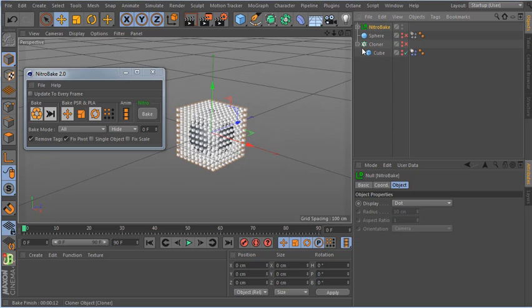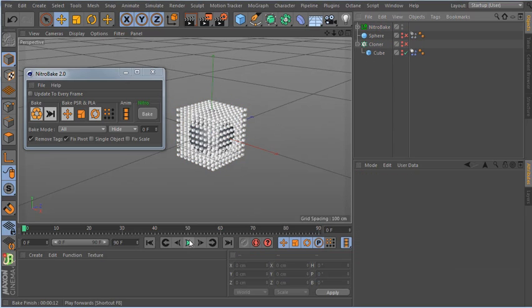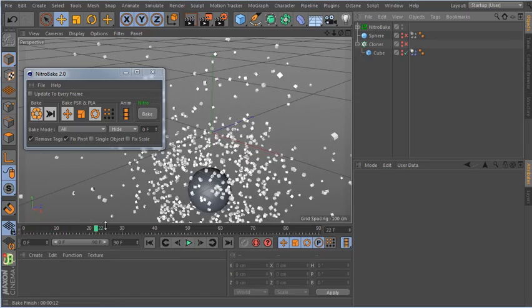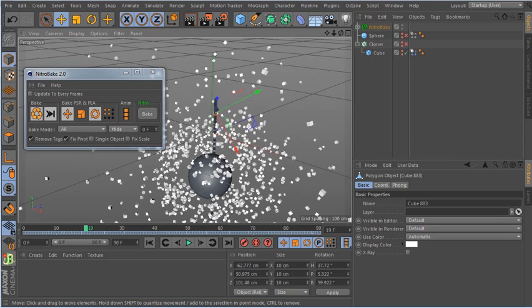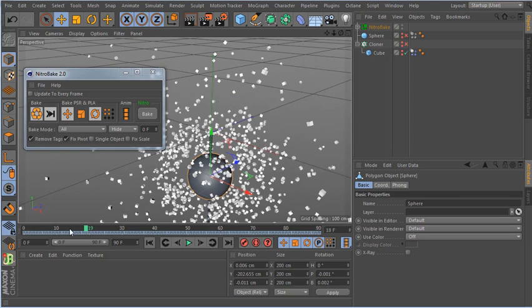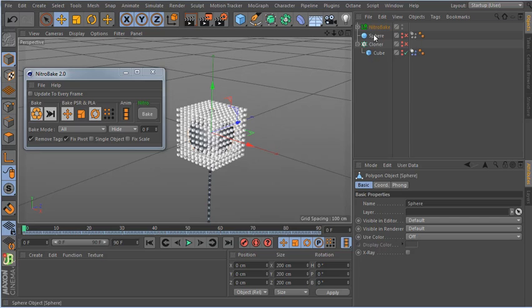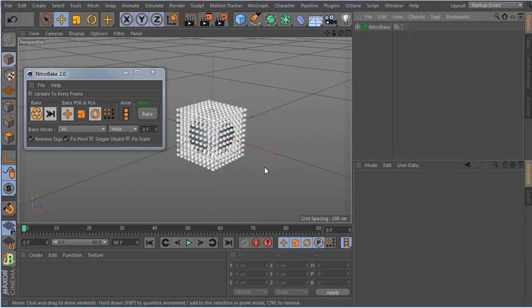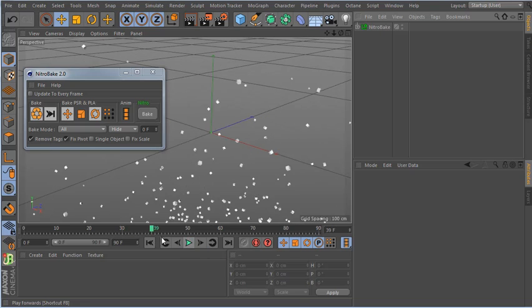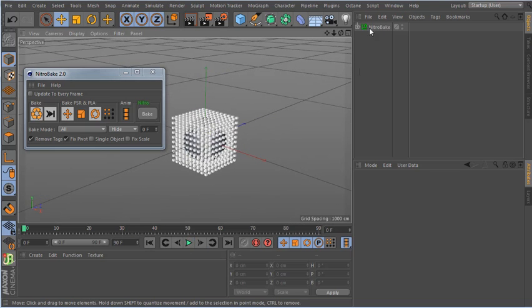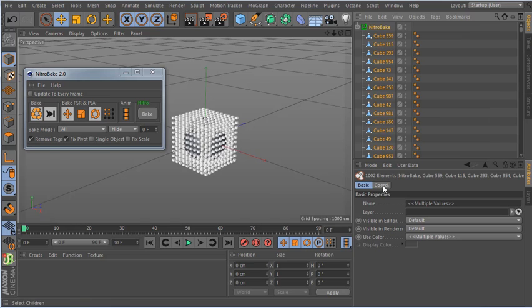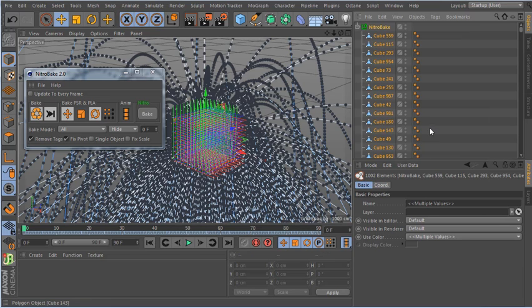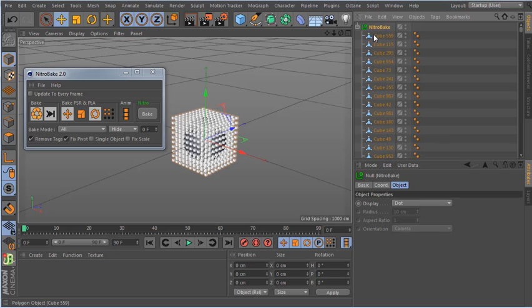Now I have all the objects here. If I hit play you can see how it looks, and I can move very fast through the timeline. I have hide mode, which hides the original object. If I remove it, you can see the baked result. Selecting all the children, I have about 1000 objects, and you can see how fast I baked everything.